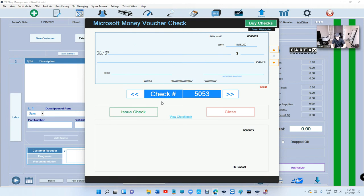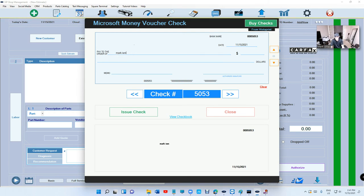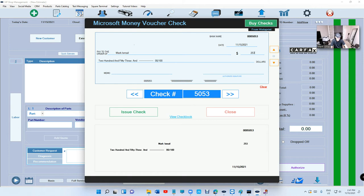Let's go back to here. Why is that important? First of all, you're gonna print professional checks instead of handwriting stuff. Number two, it's really simple. So if I want to write a check to Mark Ismail, let's say I want to write a check for $2,500.36.